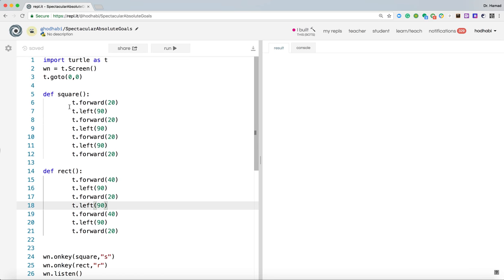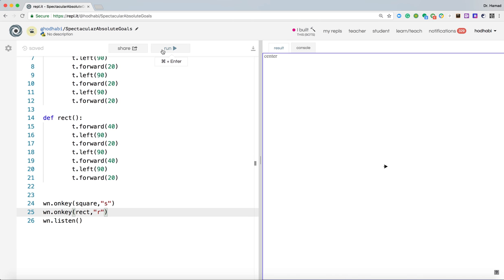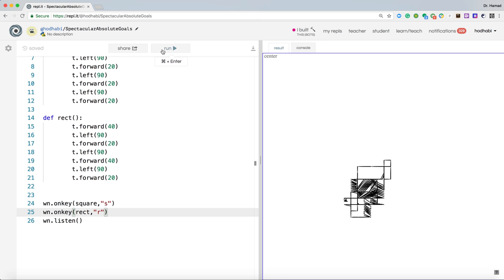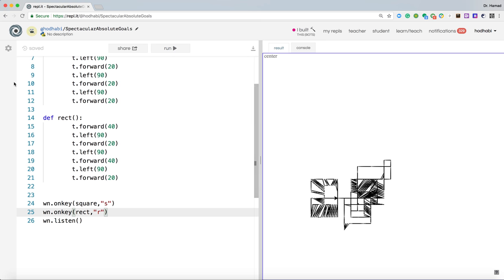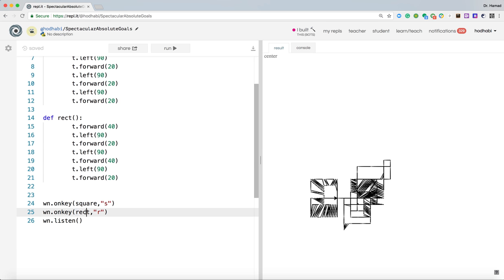So what we have, we have the two functions. We are saying when the user clicks S, call this function. When the user clicks R, call this function. And let's see now if we run this. And I press S. Very good. Press R. Very good. Keep pressing R. And it will start drawing different shapes. Press S. And keep pressing S. It will do something else. Now basically it's listening to us. So whatever we press, it will listen to it. But it will action only S and R. Because we have functions written for S, which is square, and function written for R. The rest we don't have.